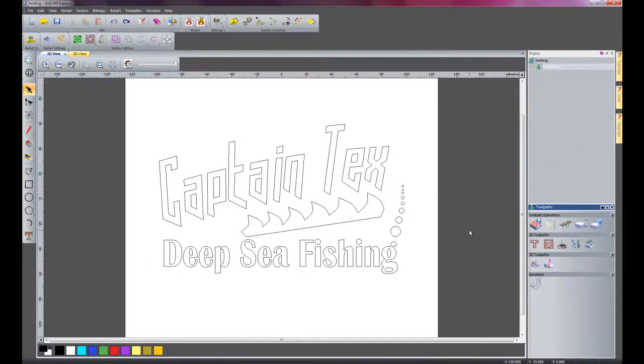I have created a sign here called Captain Tex and it is for a deep sea fishing business.